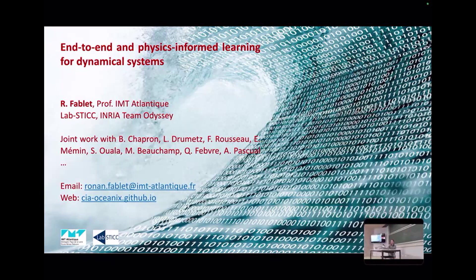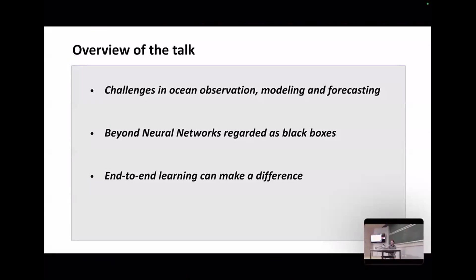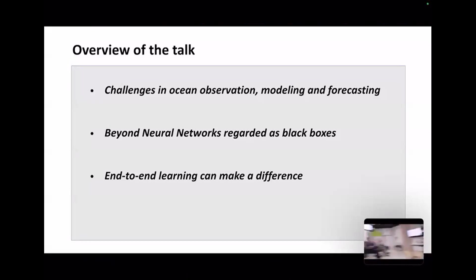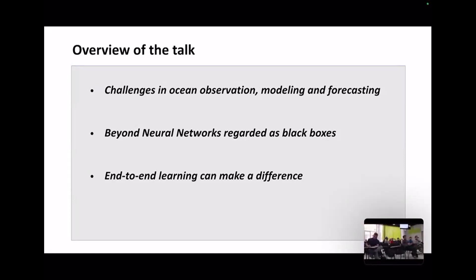Through some illustrations on ocean dynamics, I'd like to introduce the challenges we want to cover regarding ocean observation, modeling, and forecasting. I'd like to cover two main messages: one is that we can go beyond treating neural networks as black boxes — we can put some physics or equations inside them. The other is that end-to-end learning can make a real difference when moving to real data and applications.